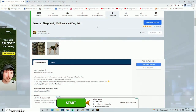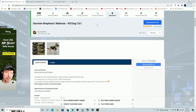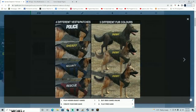Welcome back to the channel, welcome back to another LSPDFR tutorial. In this tutorial, we're going to go ahead and install the German Shepherd as our canine dog, just in case you want to go ahead and use a canine every now and then on your patrols.